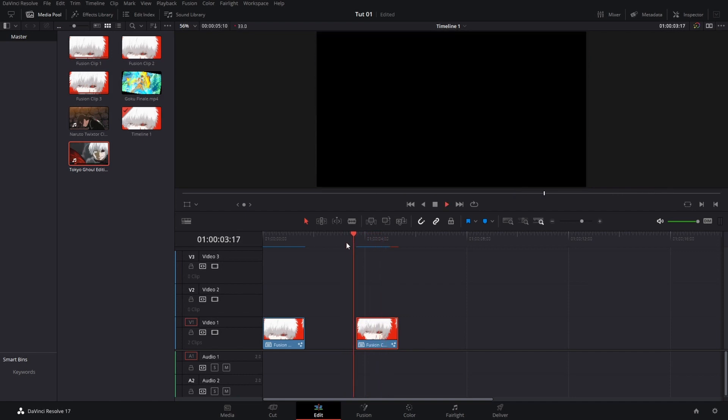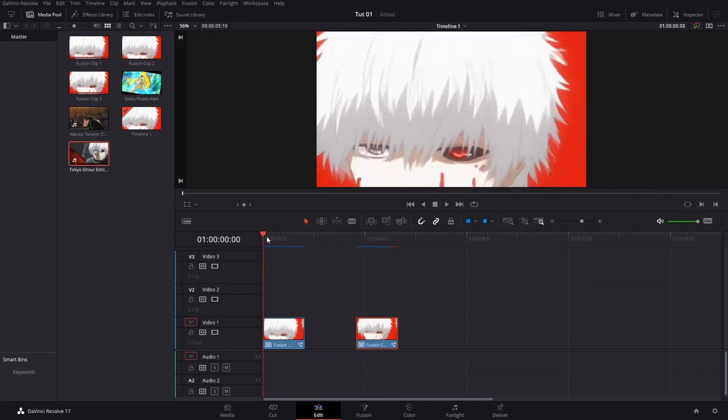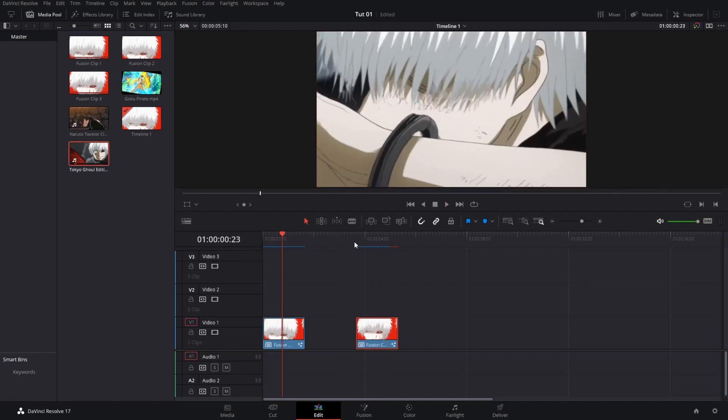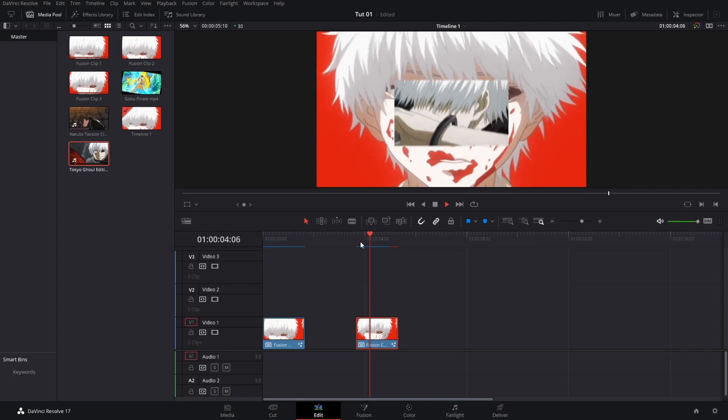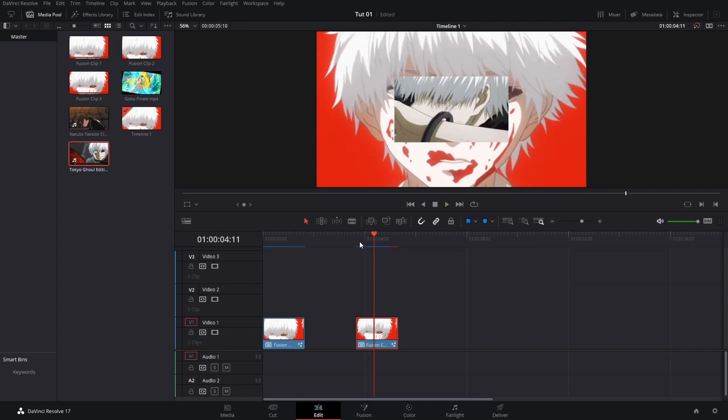Now, there - nice and simple in DaVinci Resolve 17. Hope you guys enjoyed this small tutorial.